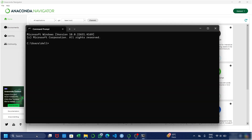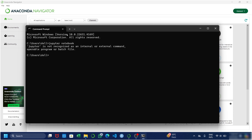Once you have opened the command prompt, it will look like this. Now the first thing you have to do is simply enter 'jupyter notebook' as I am entering. If Jupyter Notebook is not opening and showing any problem, you need to enter the pip command to reinstall Jupyter Notebook.